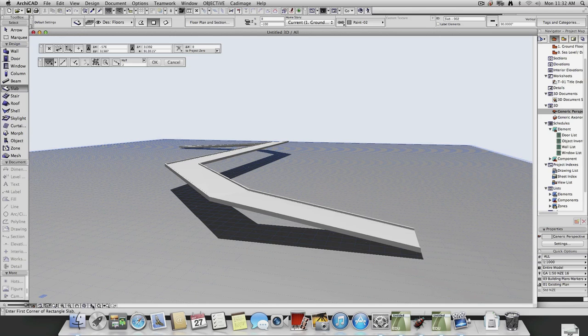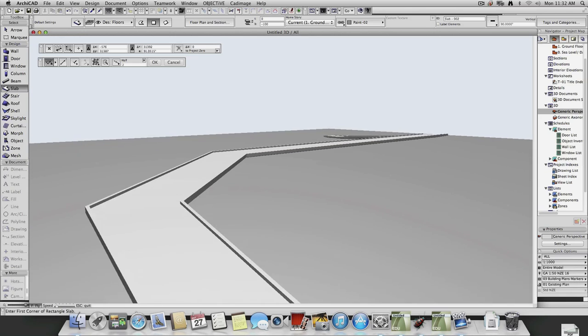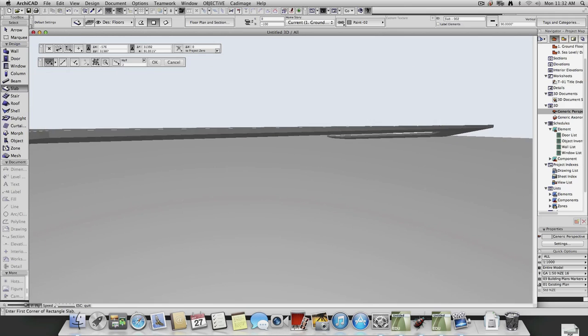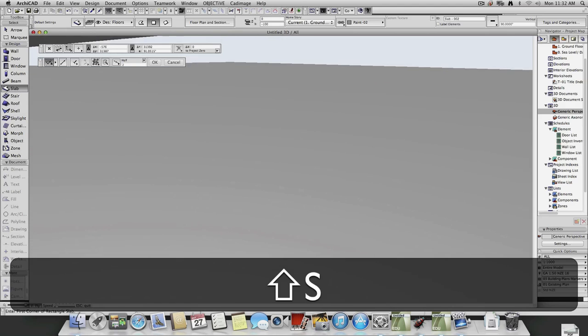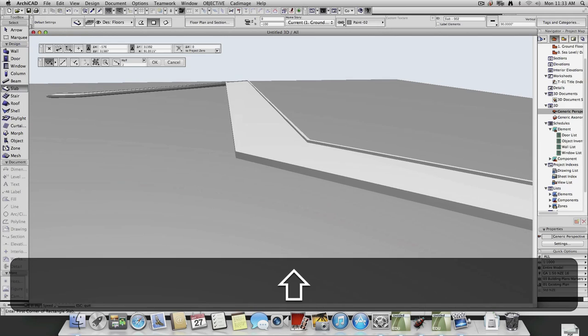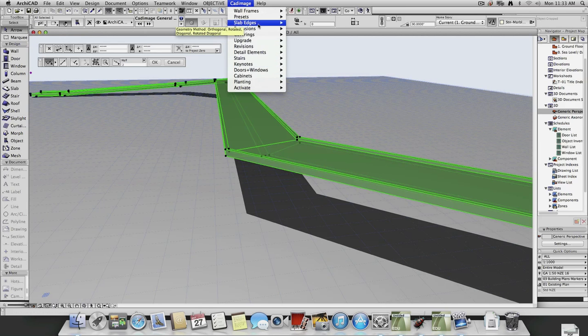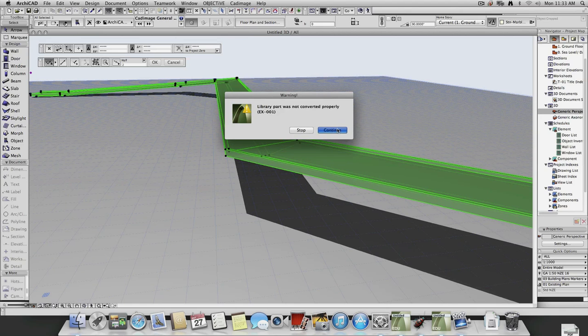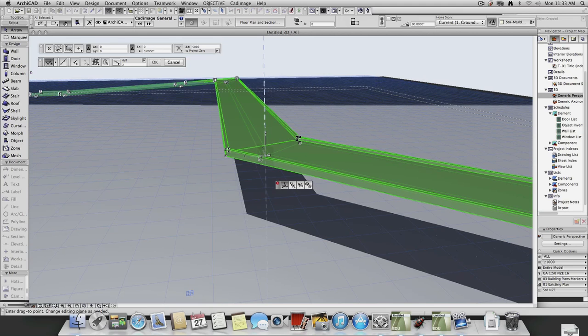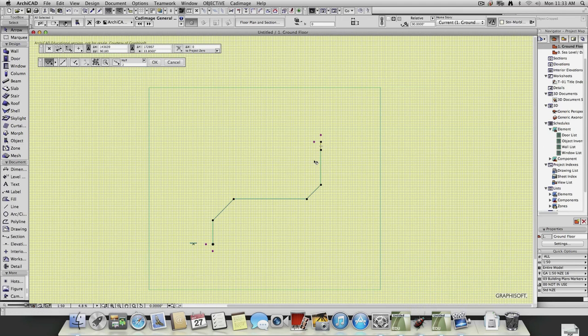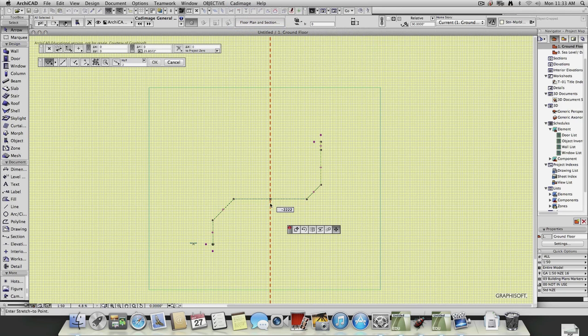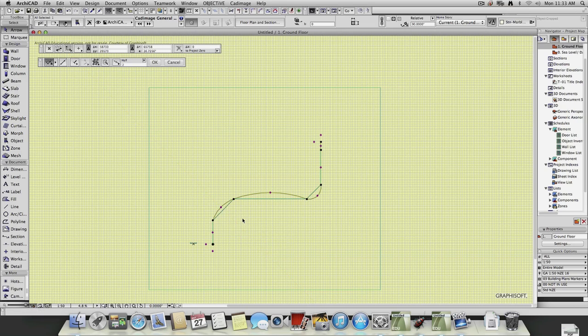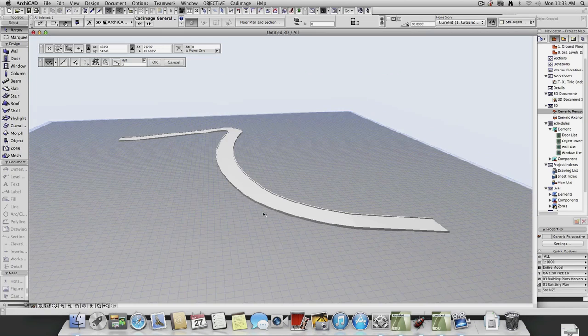I'm just going to put a slab down just so you can kind of see where the ground level is. There we go. And so you can make big crazy parts. There's a few other tools in there you can use for playing around with it. So you can say I want to have a planar arc.